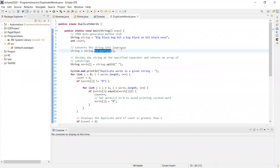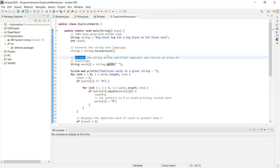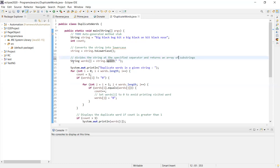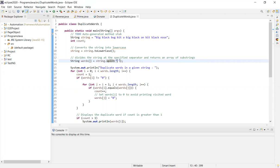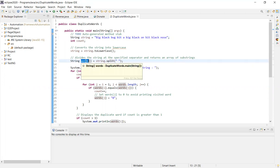First, we can split the sentence so we store all words. The split function divides the string at the specified separator and returns an array of substrings. We use string.split with an empty space as the separator, so if you have two words separated by a space, they get stored in the array.